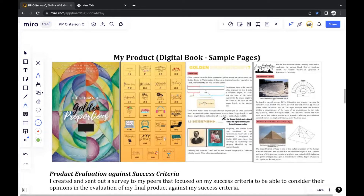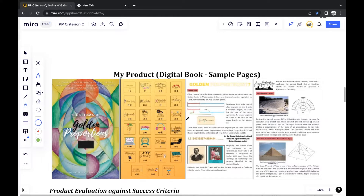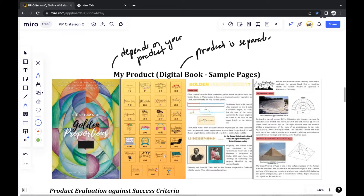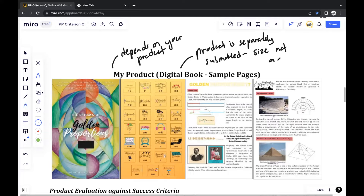Depending on what your product is — mine is a book, so I can't really show each page, and since I already submitted the book there's no need to show each page — I just showed some sample pages. This depends on your product: if it's something you can display entirely in one image, then you can display the full product. Also note that the product is submitted separately from the report, so there's no need to focus too much on the clarity of the images — size is not really much of an issue.